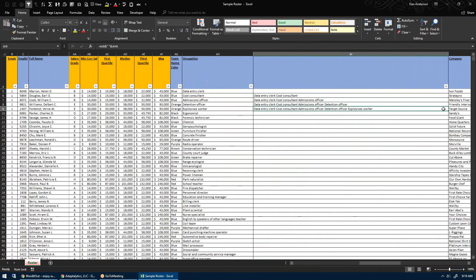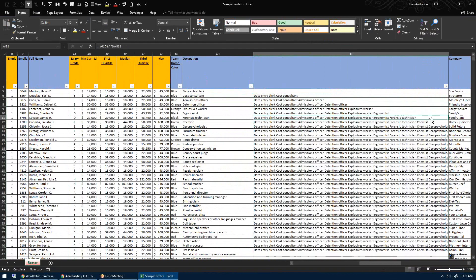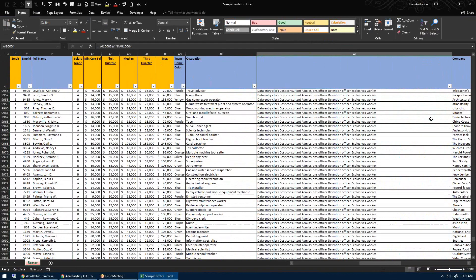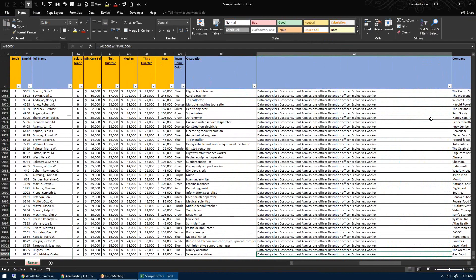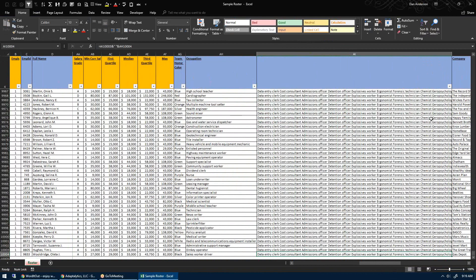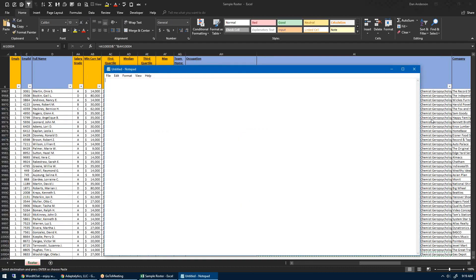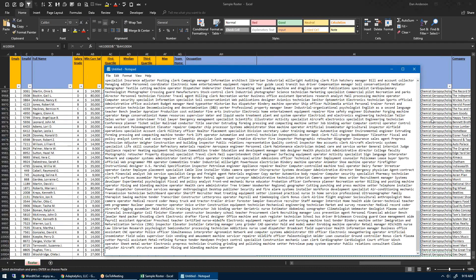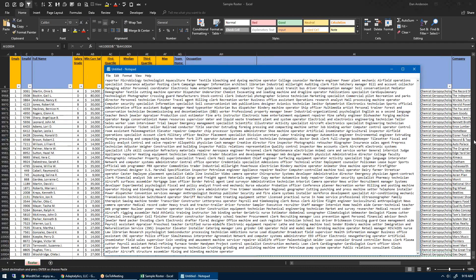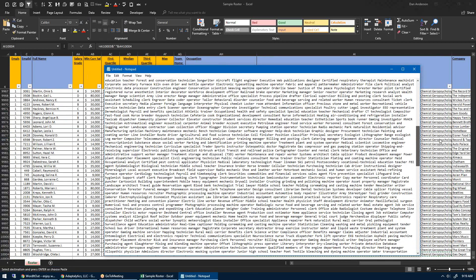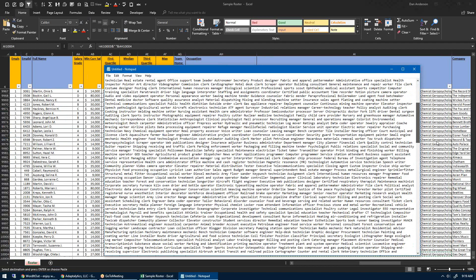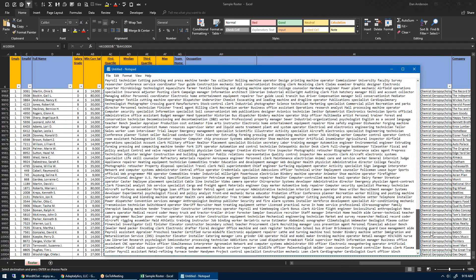If I double click this all the way to the bottom of the page and scroll all the way to the bottom, then if I copy this and load up Notepad and hit paste, I have now taken all of my free text job titles and put them in paragraph form.